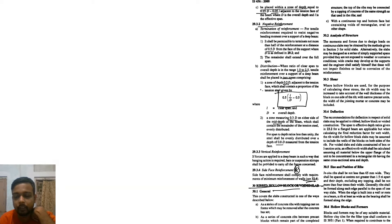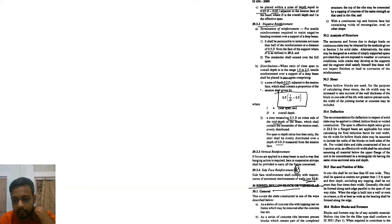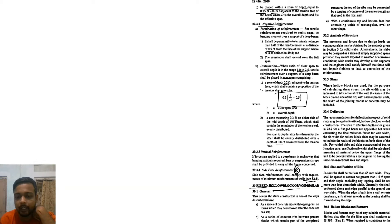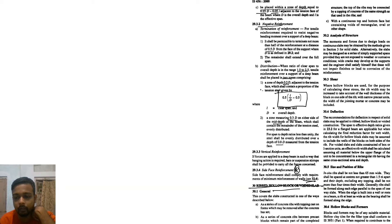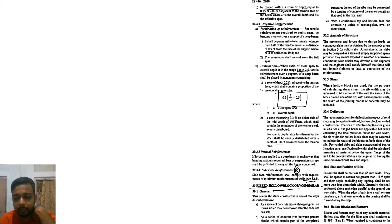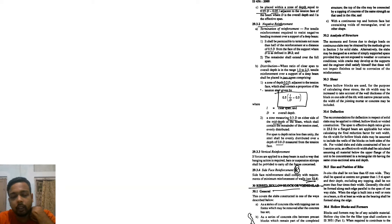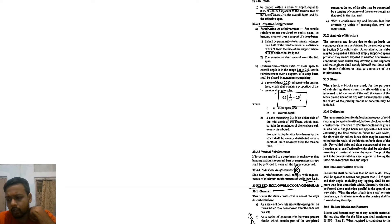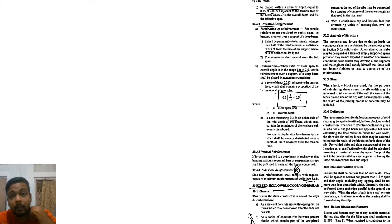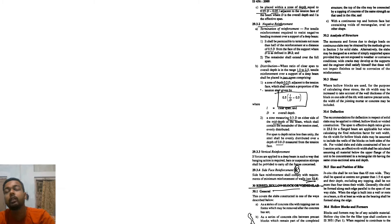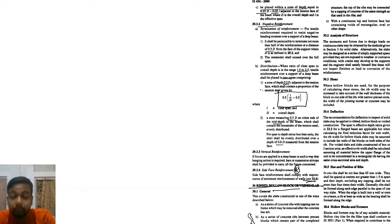This covers the slab constructed in one of the ways: as a series of concrete ribs with topping cast on forms which may be removed after the concrete has set, or a series of concrete ribs between precast blocks. Generally, if you are watching any kind of metro construction, when you see the pillars you can find this kind of structure.